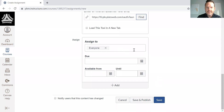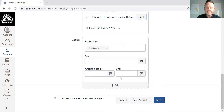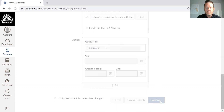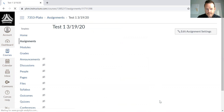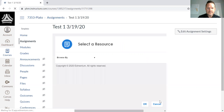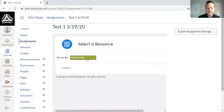I can then choose who to assign the assignment to, set dates and availability. When I save that, I'm then going to be directed to the next screen.